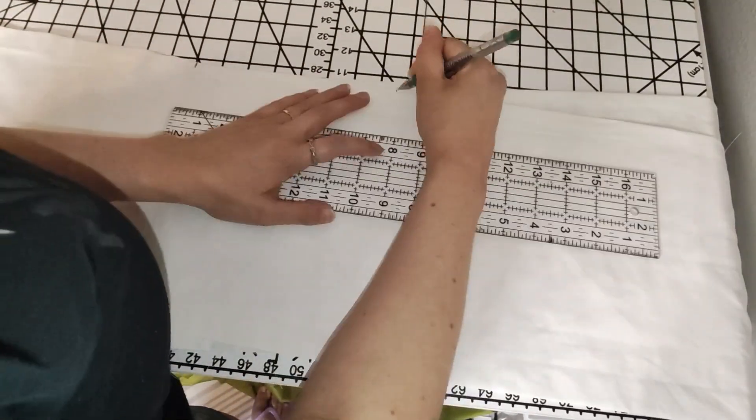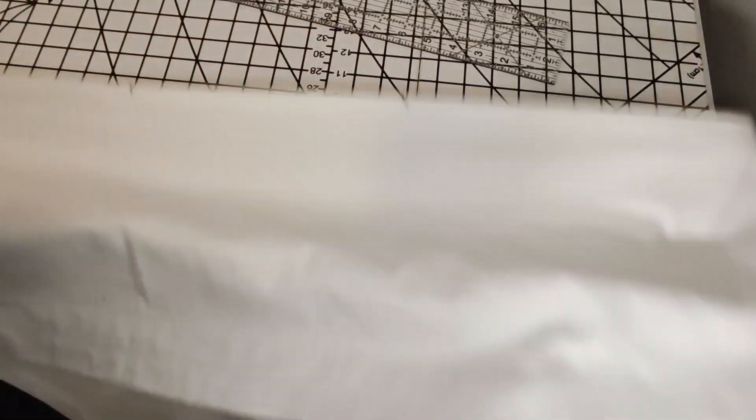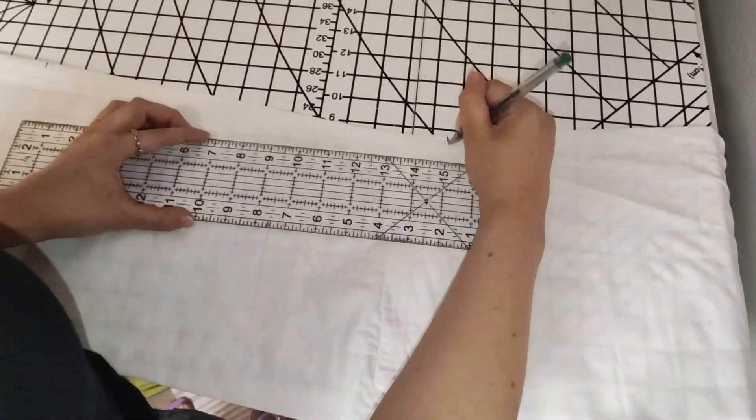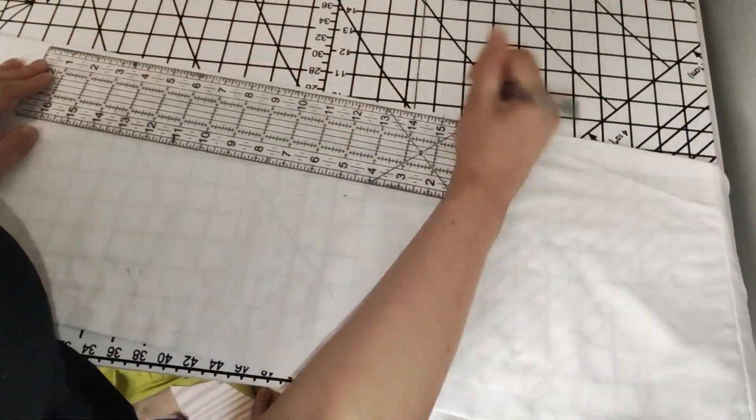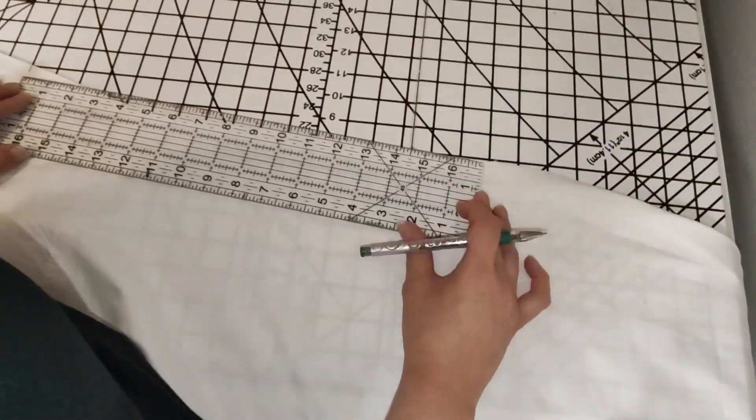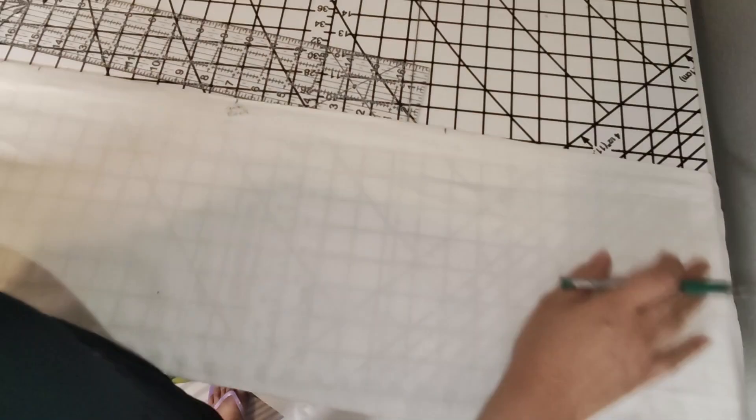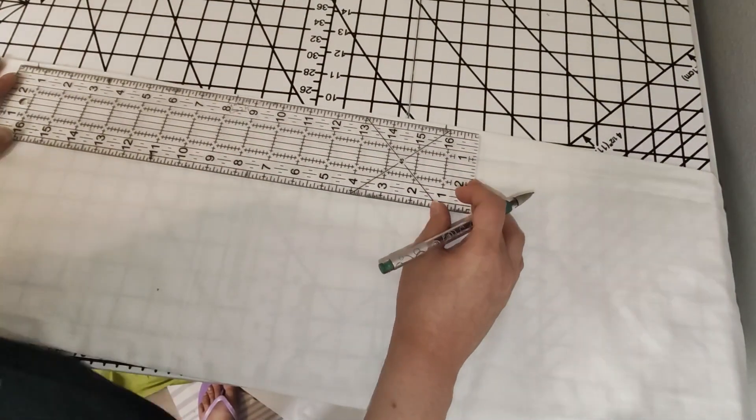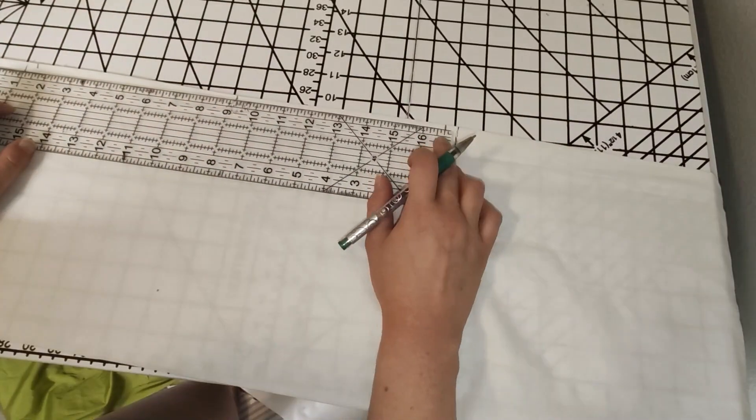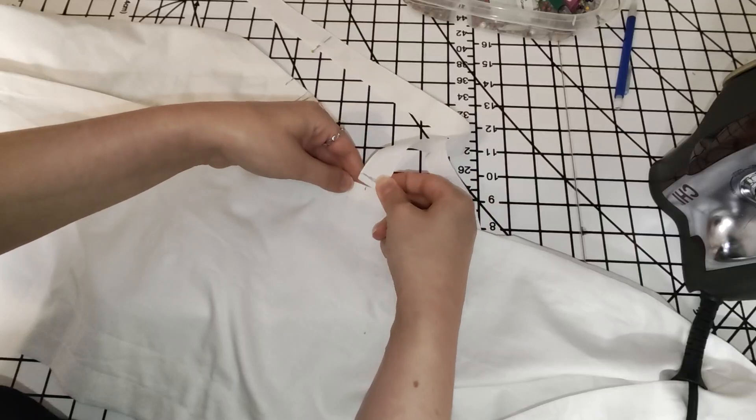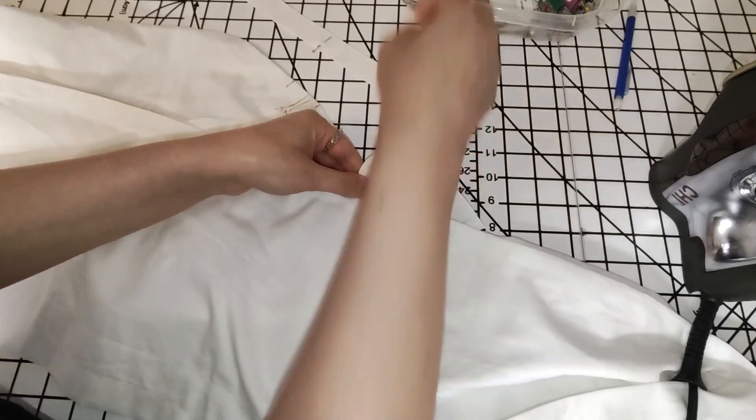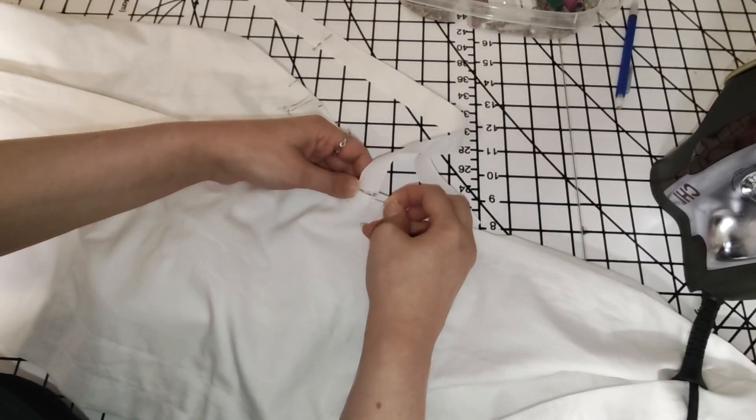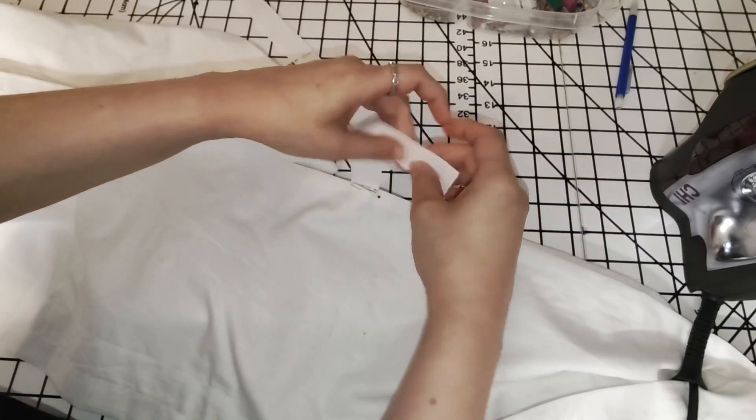So next, I need to mark where the ribbons will be stitched onto the top of the bag. So starting at the center back, I worked around the bag, placing a mark seven and a half inches from the center and then every 15 inches from there. So that each ribbon will be 15 inches away from the next ribbon. I also folded the ribbons in half and stitched along the top and bottom of each marked boning channel, as shown on the pattern. Next, I pinned the ribbons in place and sewed them to the top of the bag.